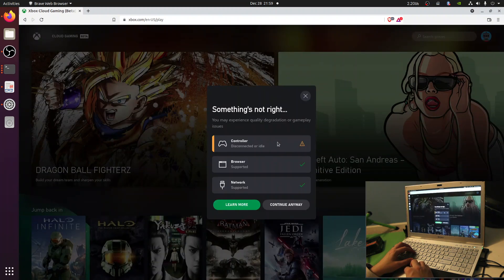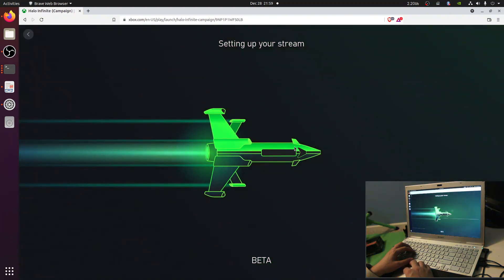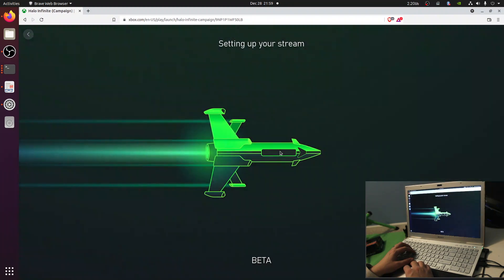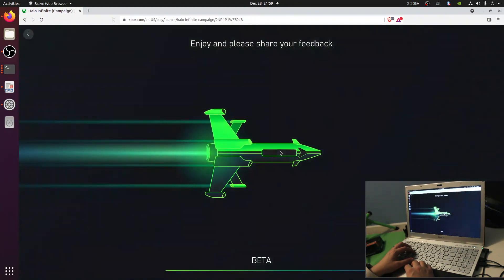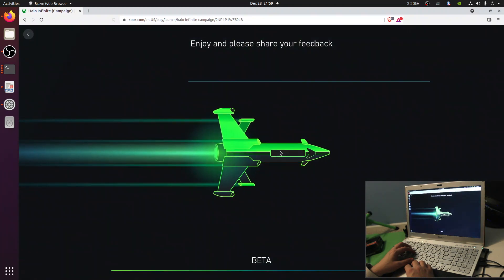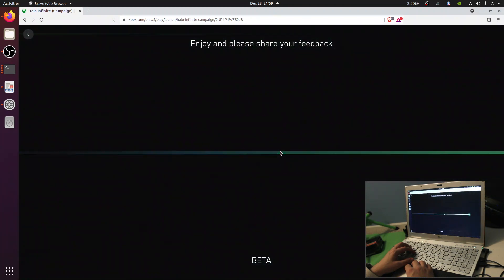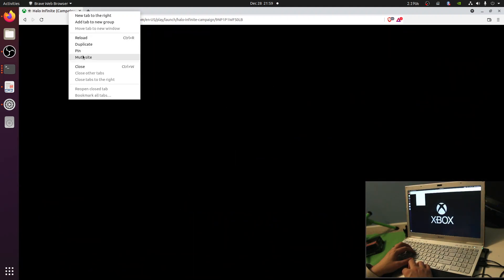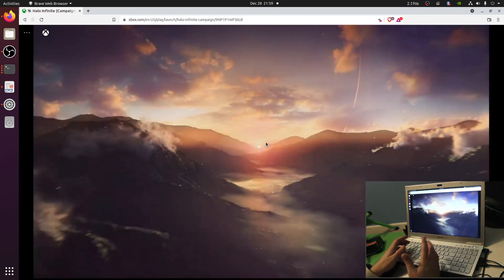You'll notice there's a warning that a controller is disconnected or idle — let's continue anyway. This rocket icon indicates it is spinning up an instance of Xbox on actual Xbox hardware in the cloud, in Microsoft's data center somewhere. I'm going to mute this because it's rather loud. And the game is already launched.